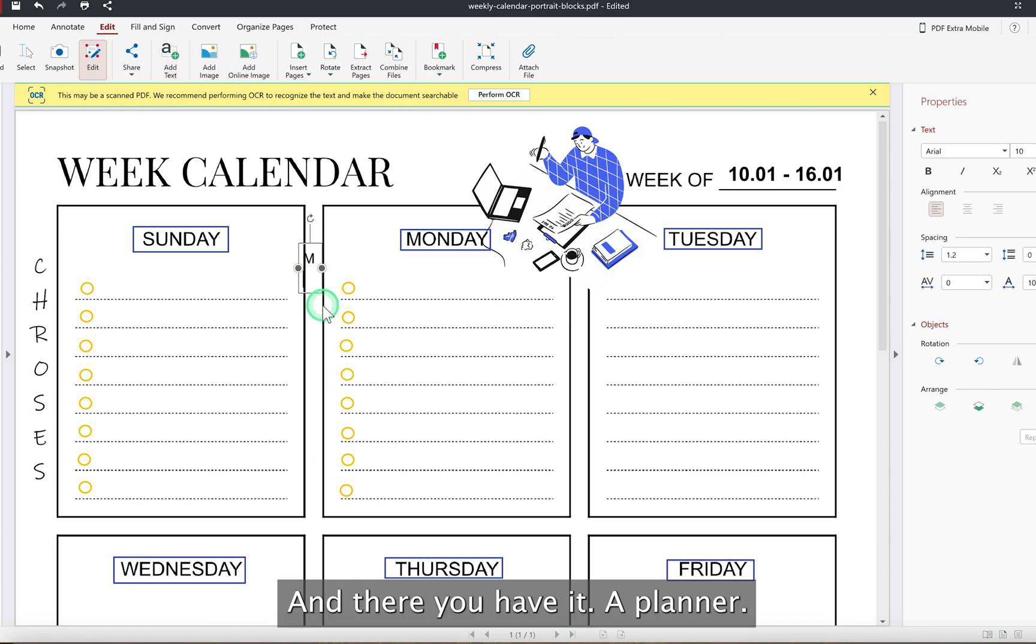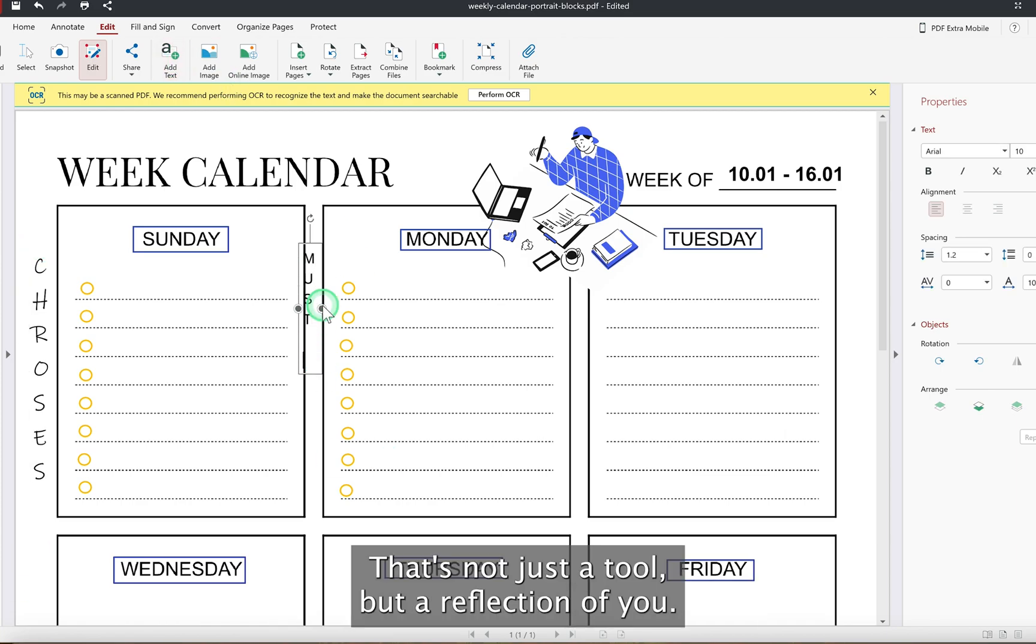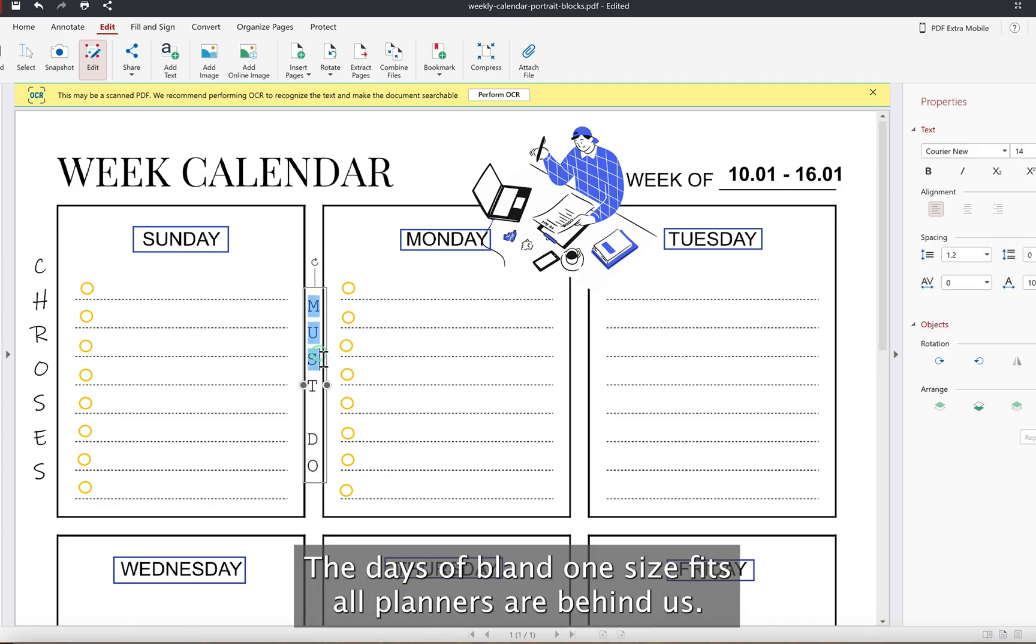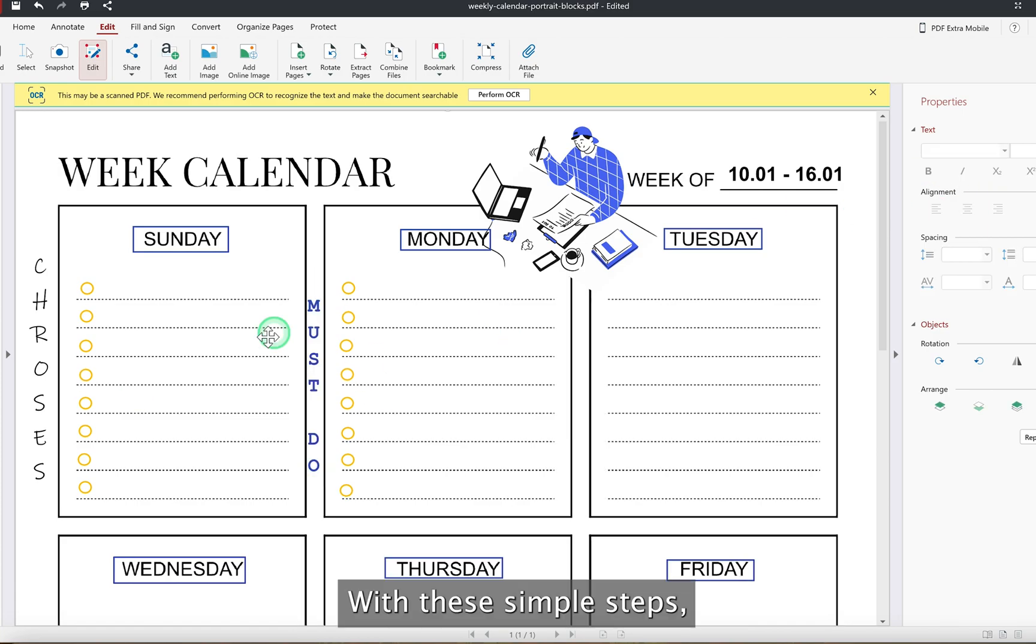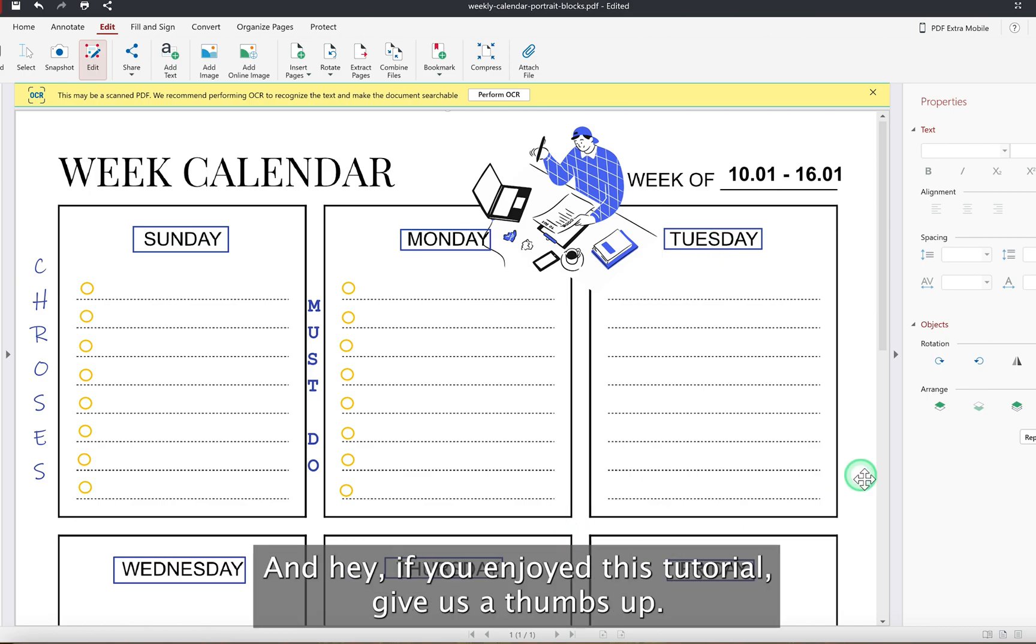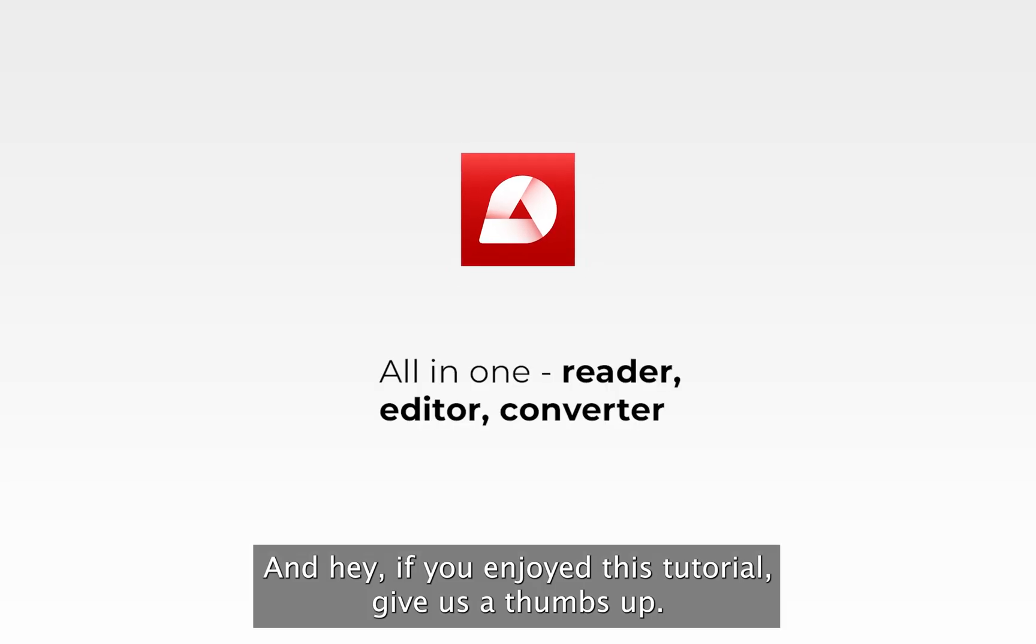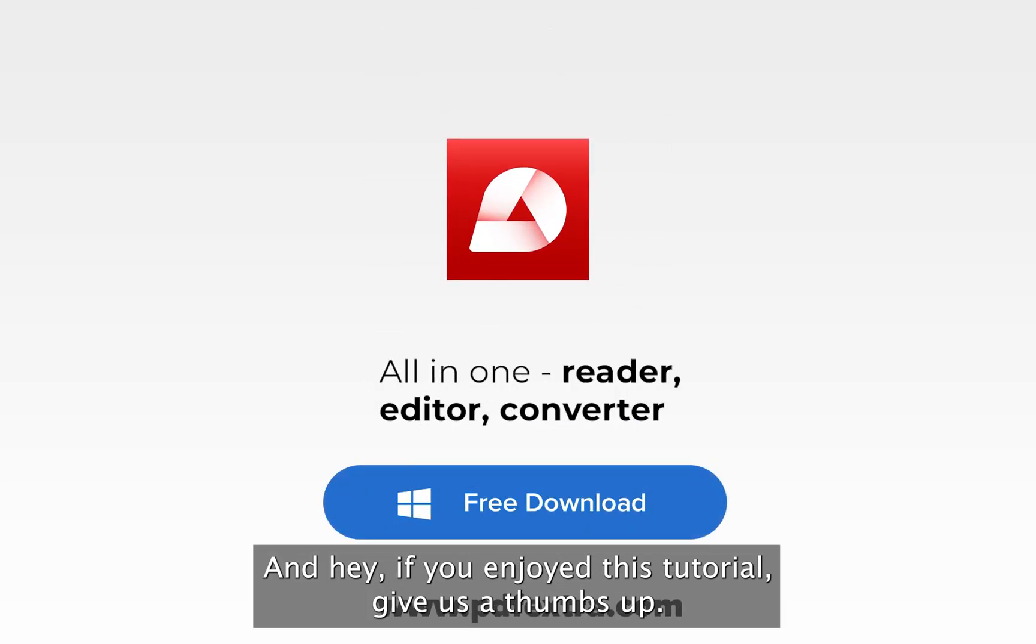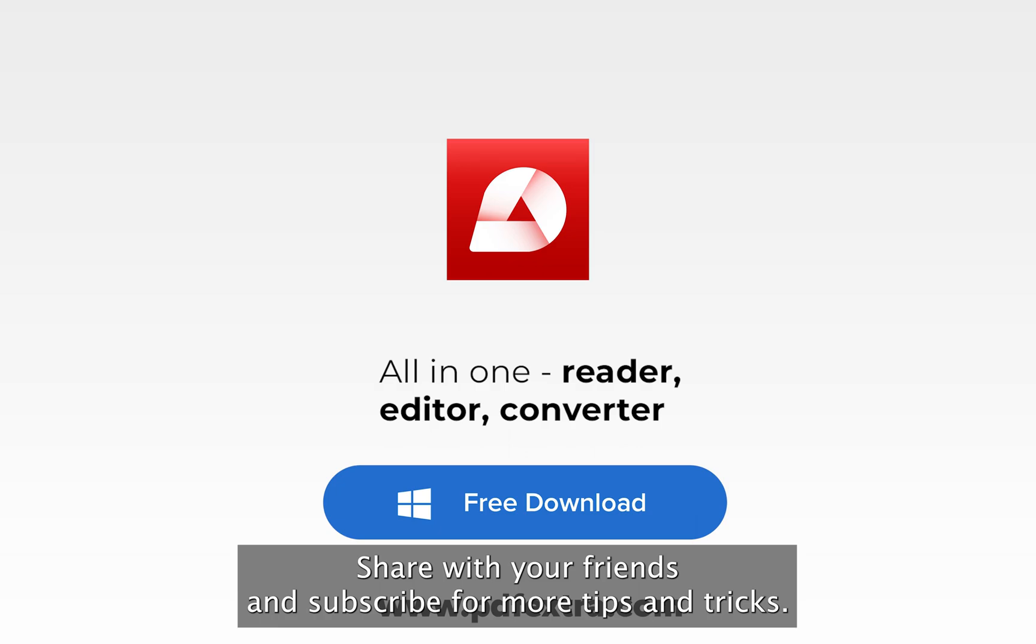And there you have it. A planner that's not just a tool, but a reflection of you, made effortlessly with PDF Extra. The days of bland one-size-fits-all planners are behind us. With these simple steps, you can create something uniquely tailored to your life and your style. And hey, if you enjoyed this tutorial, give us a thumbs up, share with your friends, and subscribe for more tips and tricks.